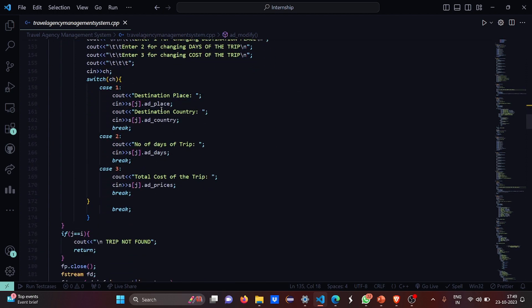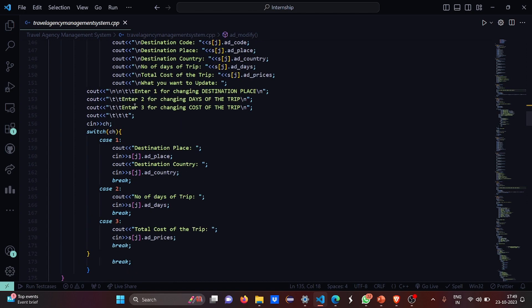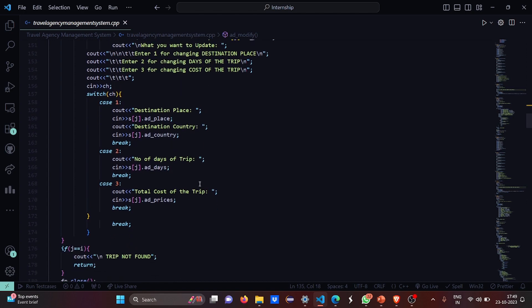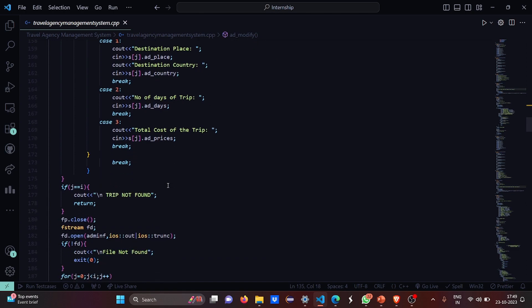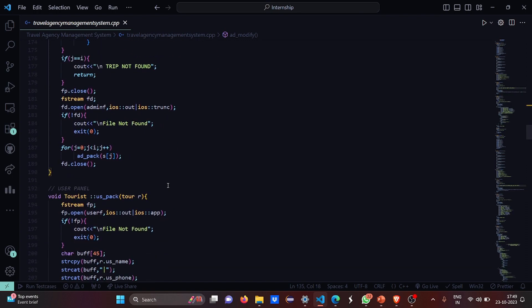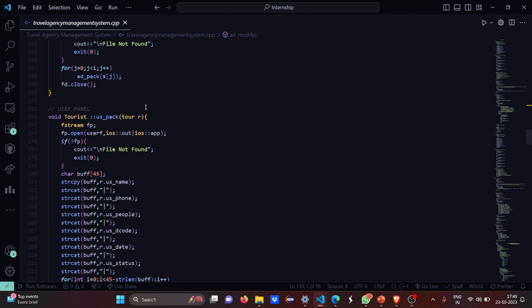This is case 1 for the destination place and destination country. For case 2, you have to enter the number of days of the trip. For case 3, you have the total cost of the trip. If the trip is not found, it shows trip not found. If the file itself is not there, then it displays file not found.